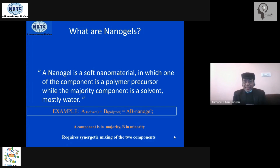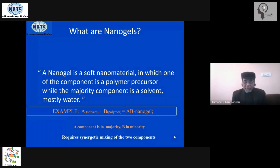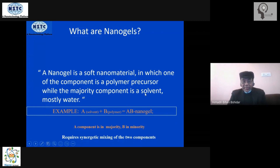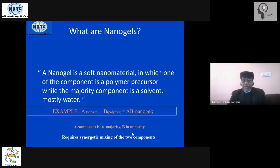We strategically turn this polymer solution into a gel state by using certain strategies — the details of those will come later. A general example: a solvent plus a polymer under certain conditions will become a gel. When the gel has a size less than 100 nanometers, we call it a nanogel. One component — the solvent — is in the majority; the polymer solid component is in the minority. We need synergetic mixing between the two to obtain a gel structure.